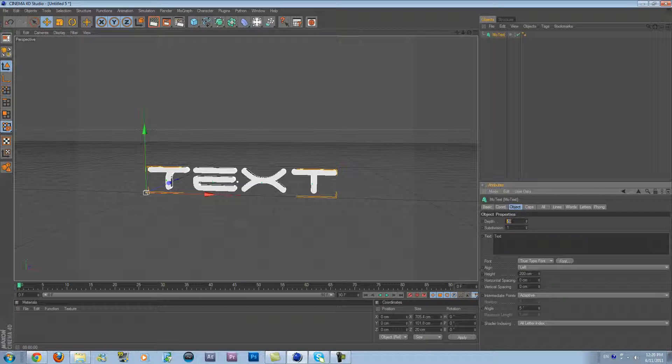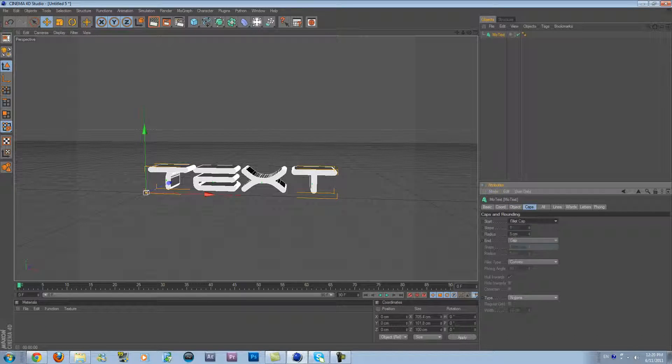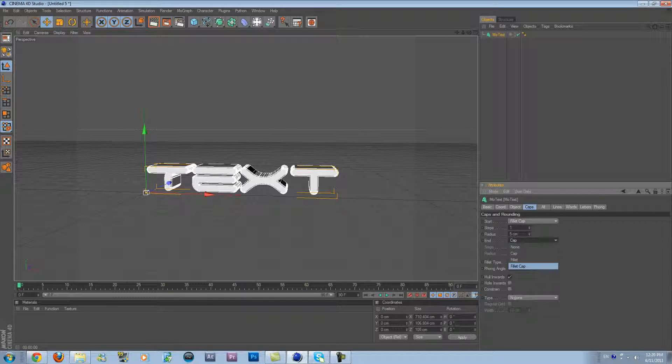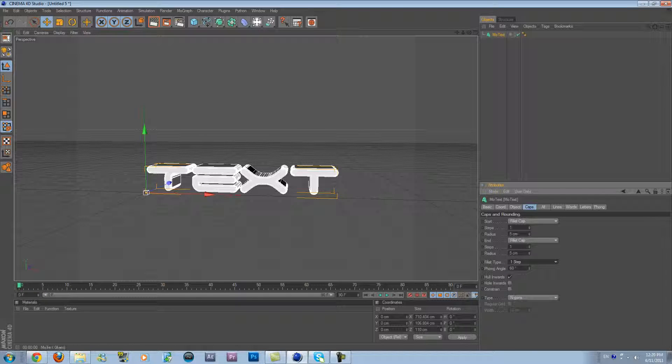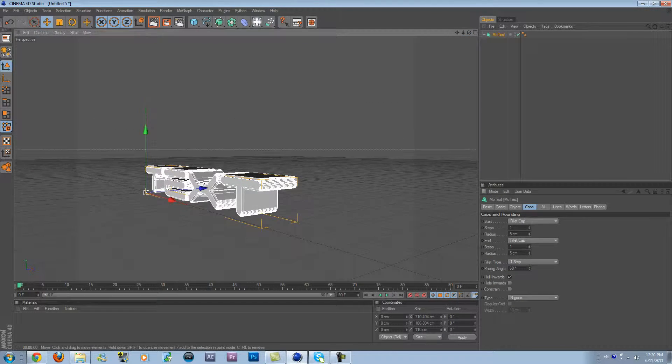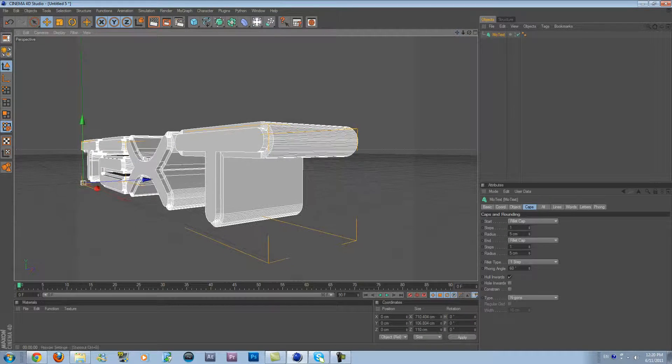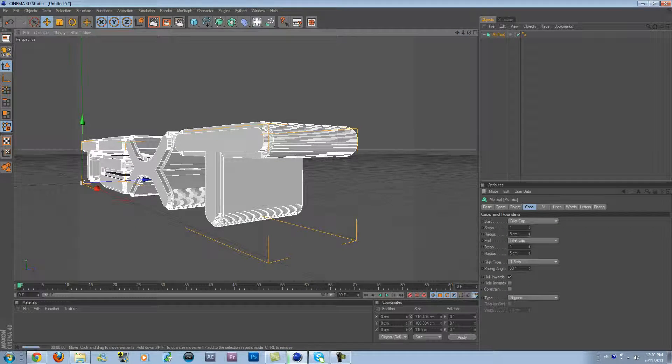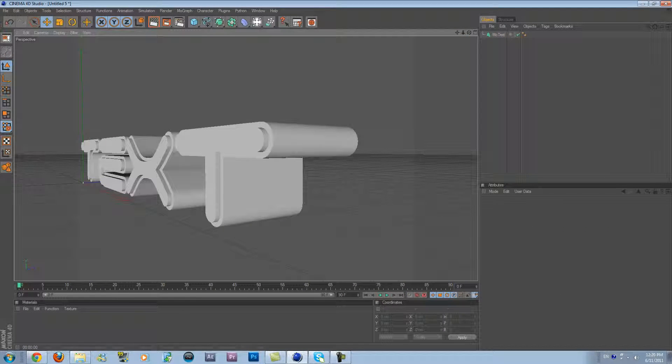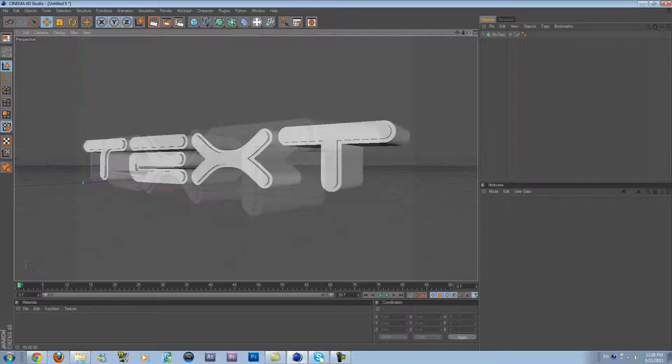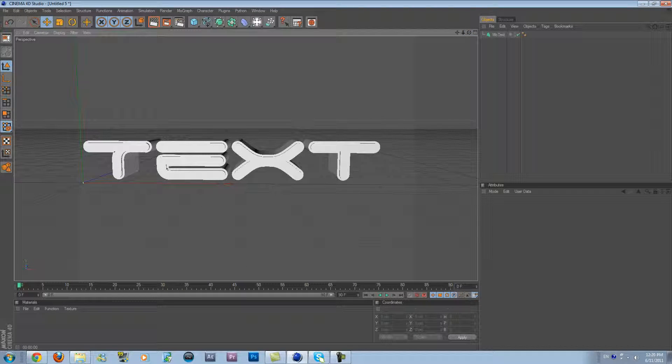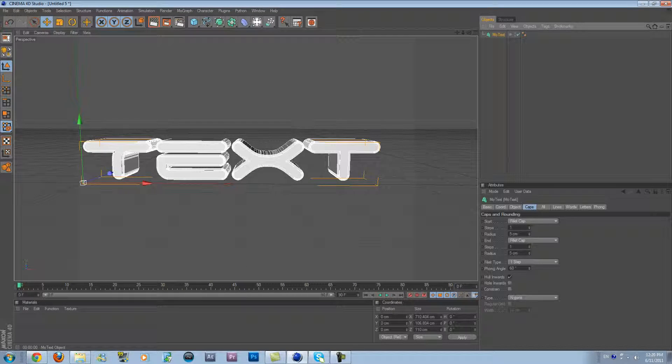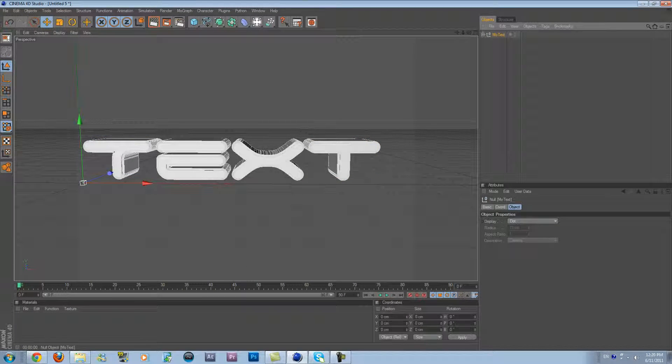Increase the depth to 100 and go to Caps. Fill the cap for the start and fill the cap for the end, and fill type one step for me. It makes a little step scale right here. You see it? So we're basically done with our text object. Click on MoText and click C on the keyboard.